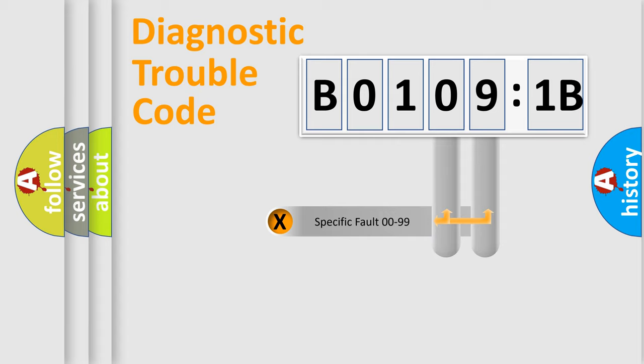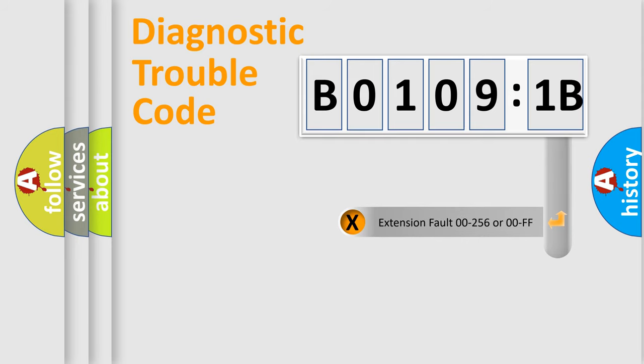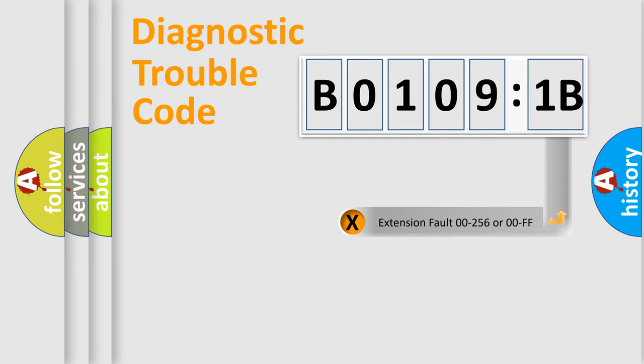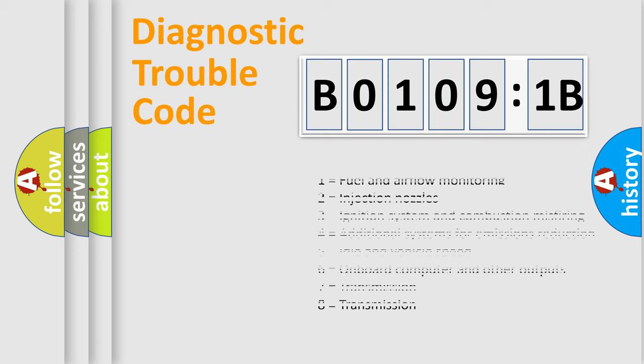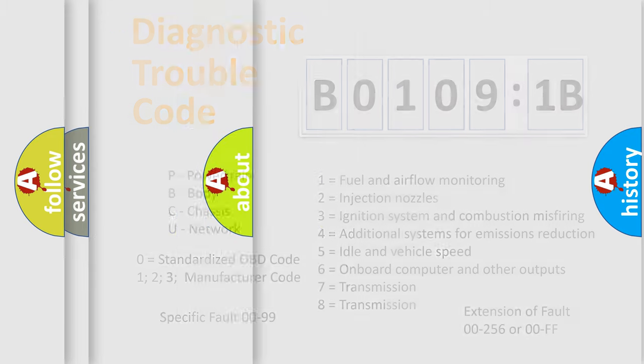Only the last two characters define the specific fault of the group. The add-on to the error code serves to specify the status in more detail, for example, a short to the ground. Let's not forget that such a division is valid only if the other character code is expressed by the number 0.